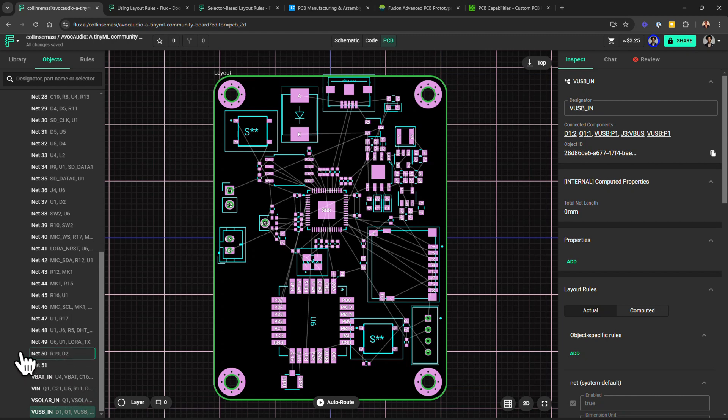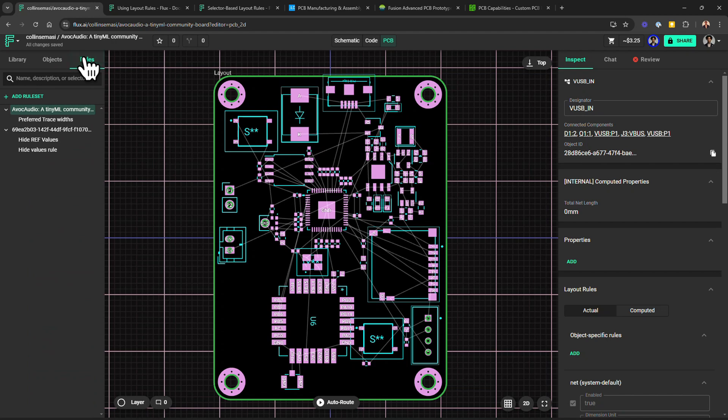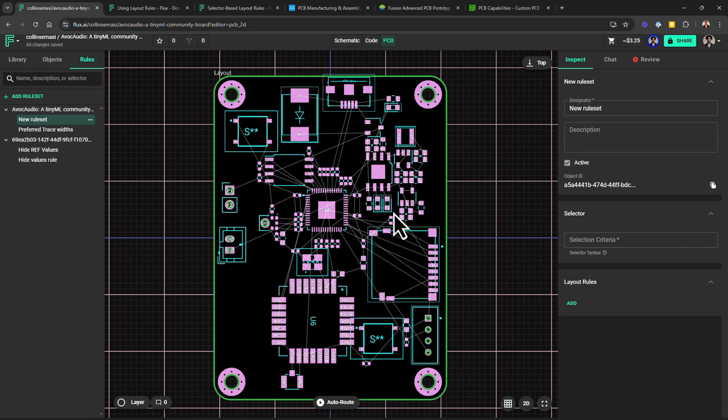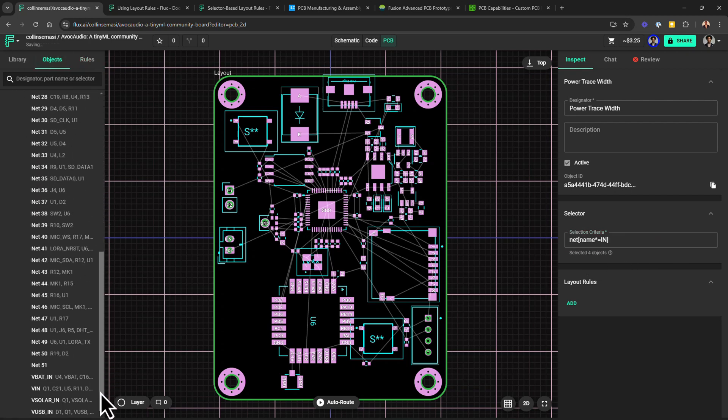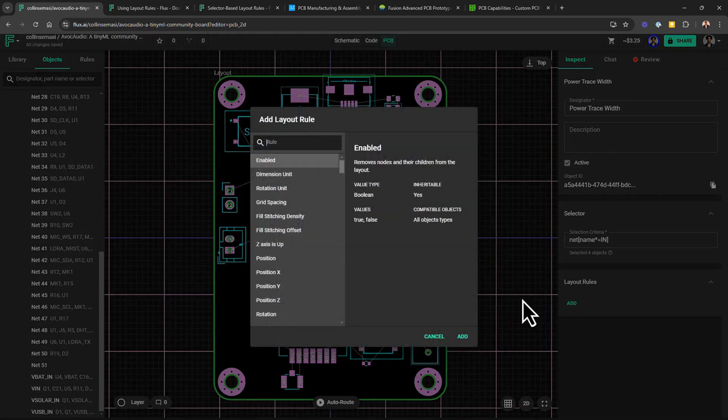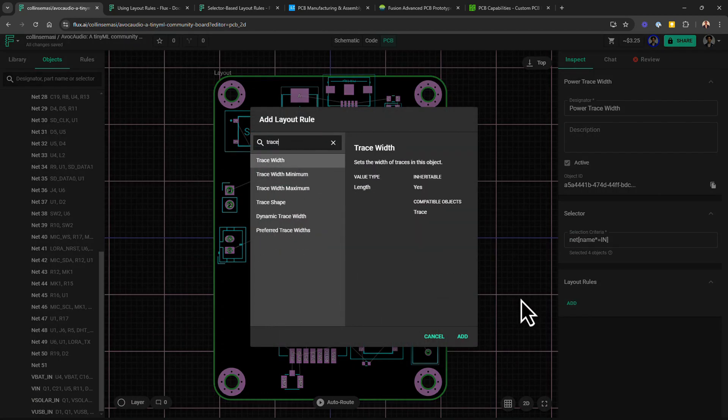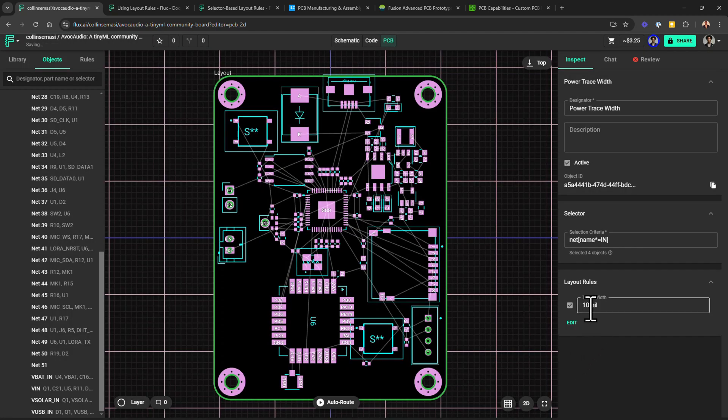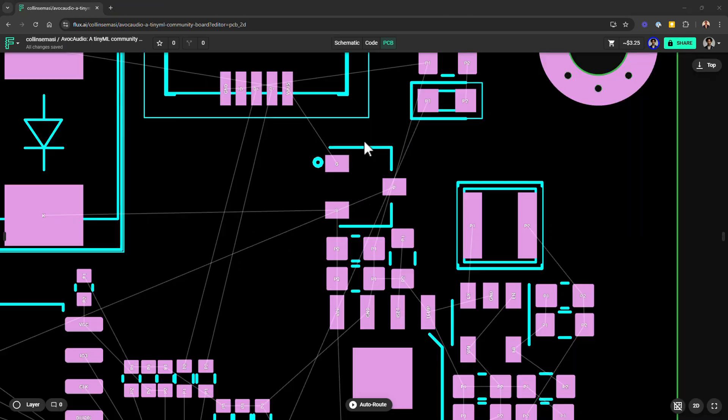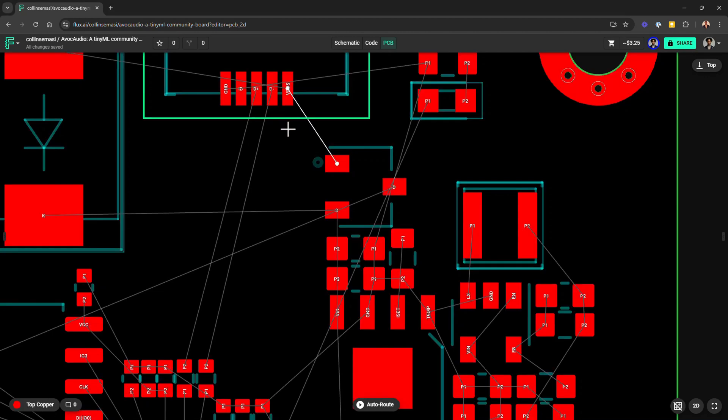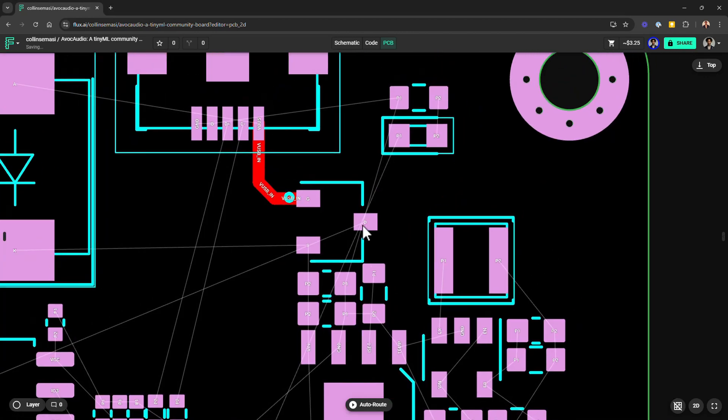So to tell Flux that I want traces in these nets to have a wider trace width, I first go back to the rules tab and add another rule set. I select it and go to the inspect tab where I can change the name to something like power trace width. For the selection criteria, I'll type in this selector. And this selector will target all the nets with the keyword IN in them, and this will make sure I select all the nets that I want. And then add a new rule called trace width and change the default value from 10 to 20 mils so that when I begin routing or if I'm using an auto-router, 20 mils will be the default trace width for those nets.